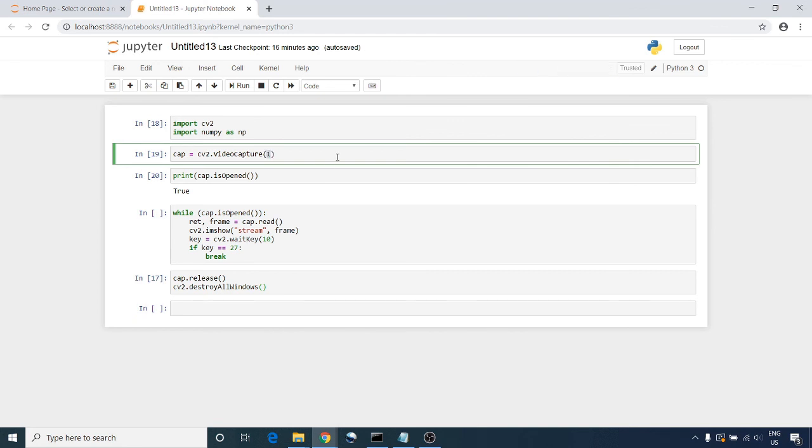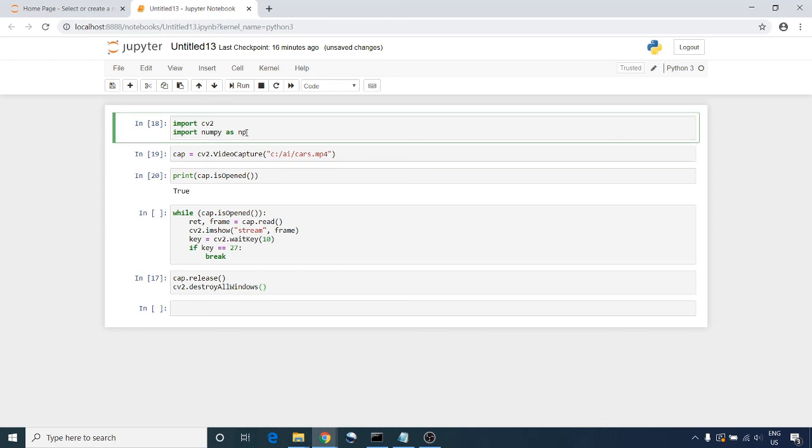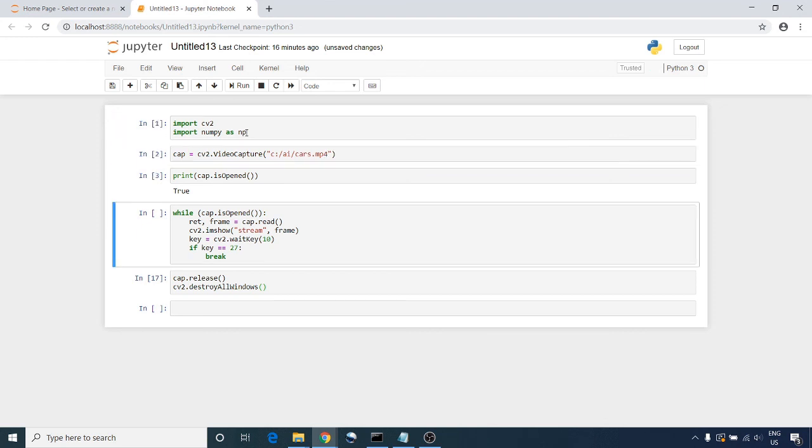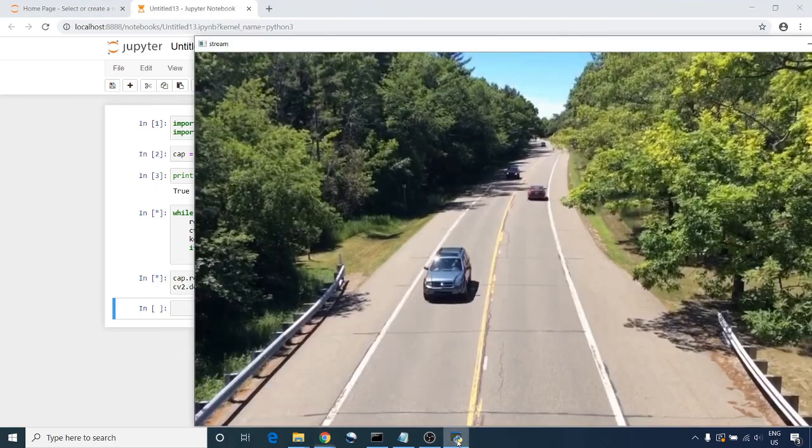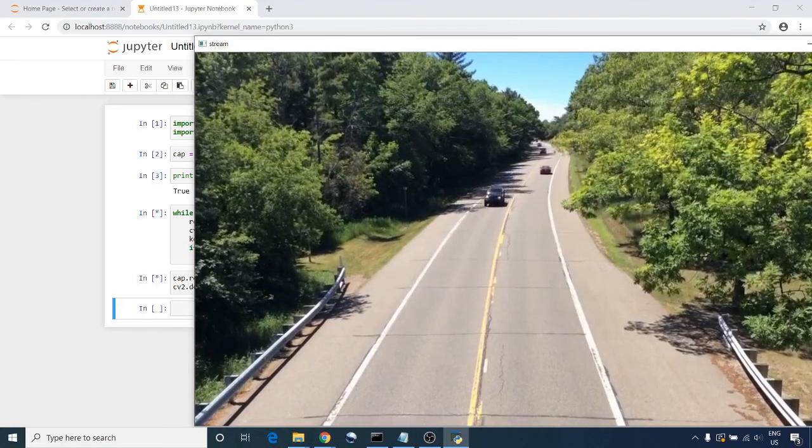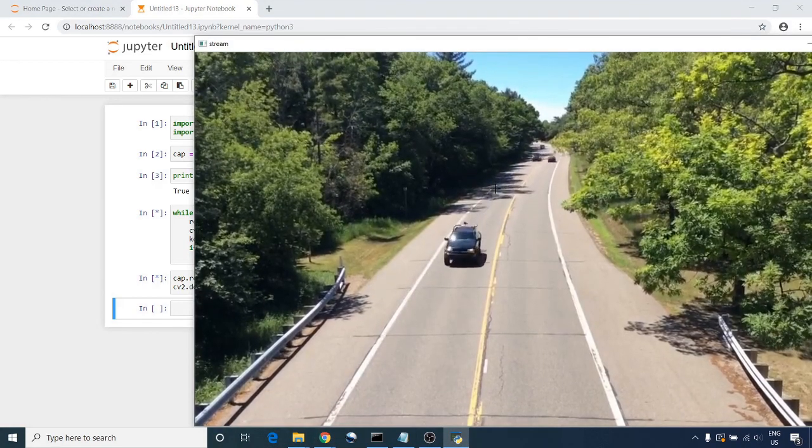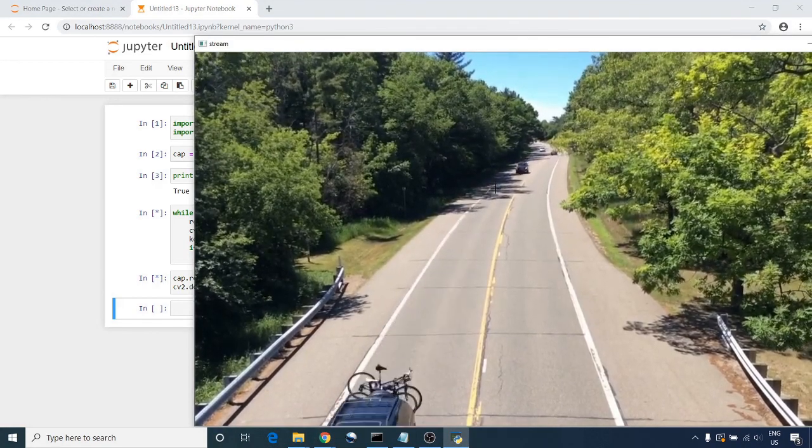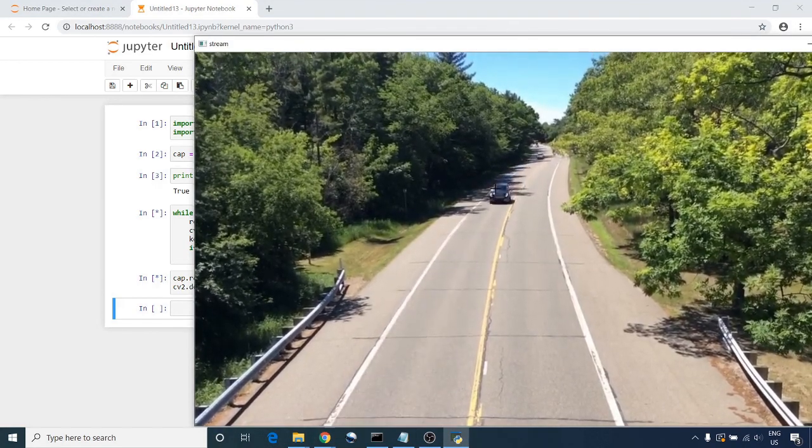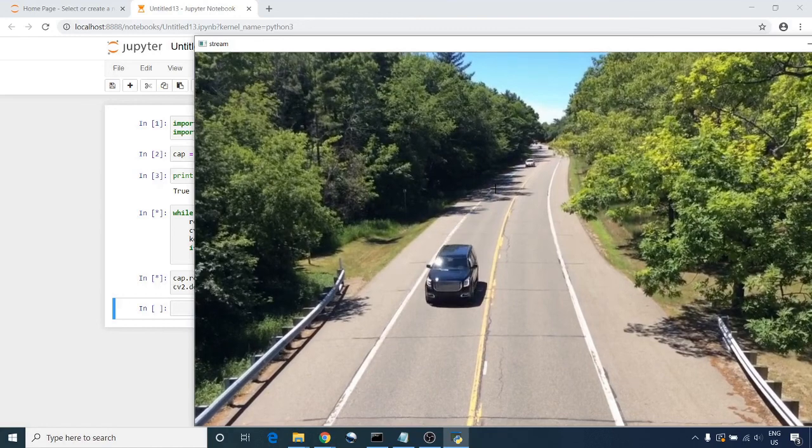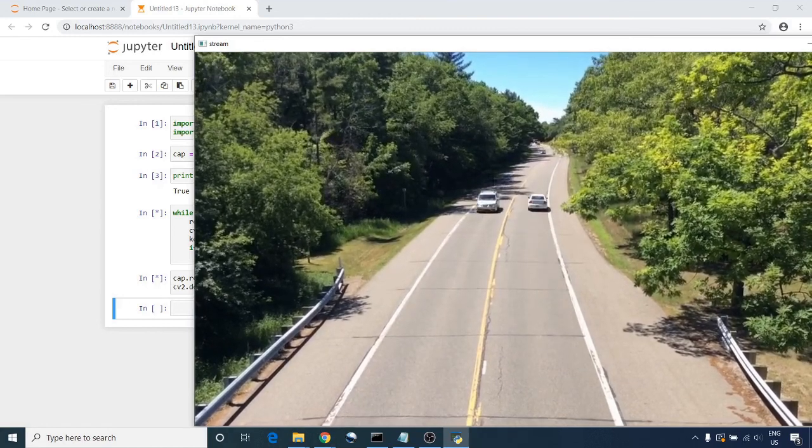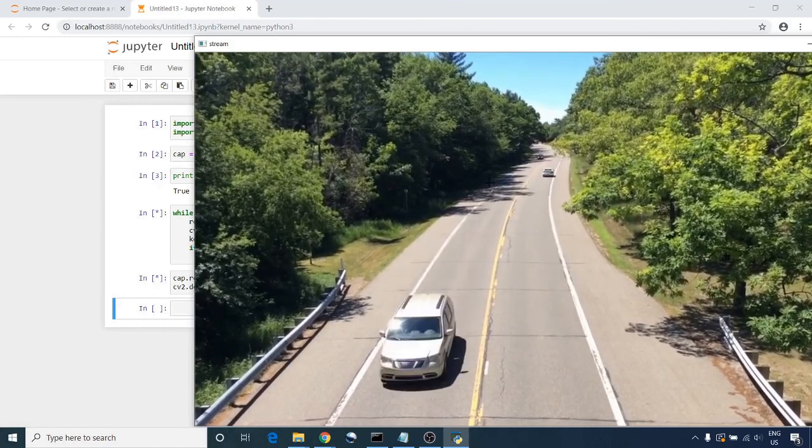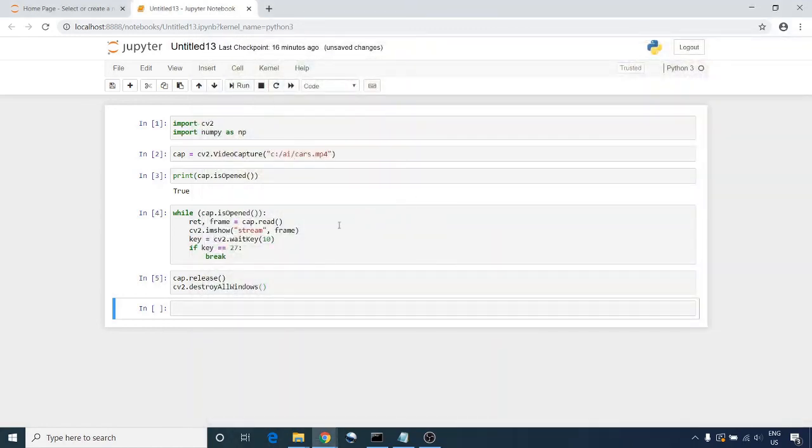Let's put the path: C:\AI\cars.mp4. So the only thing I'm changing now is changing from the camera index value to put the path, and now we are able to read this video and it's receiving it frame by frame. Thanks for watching and see you next time.